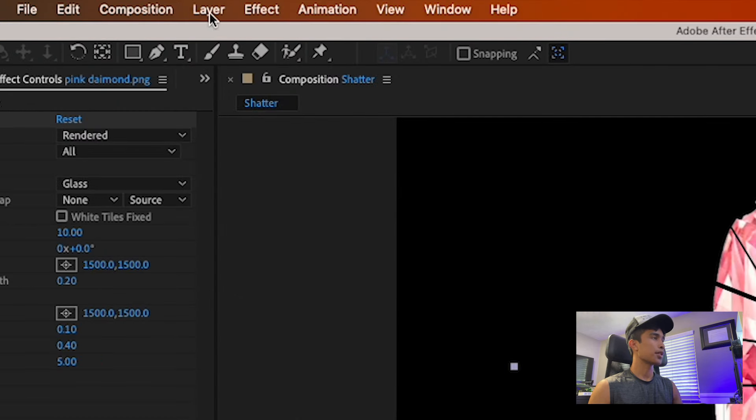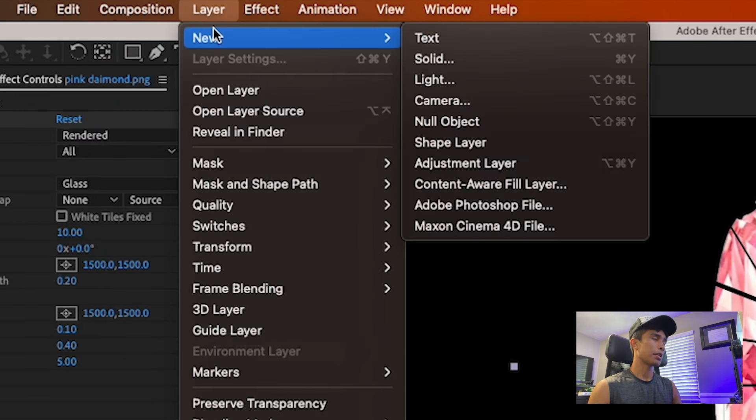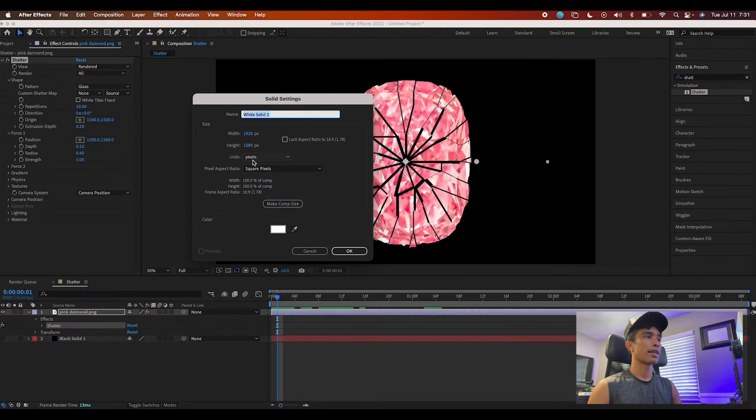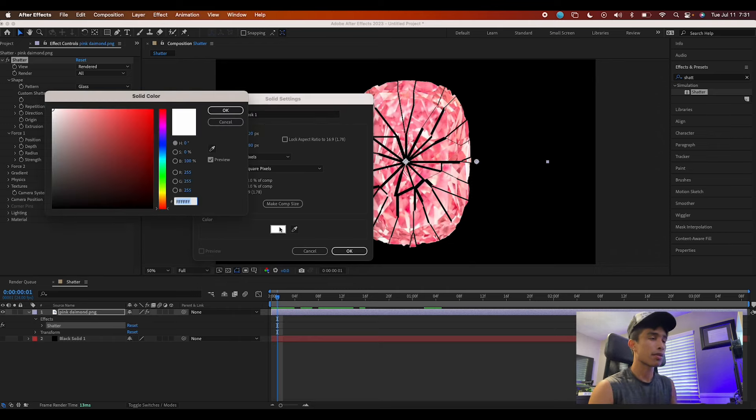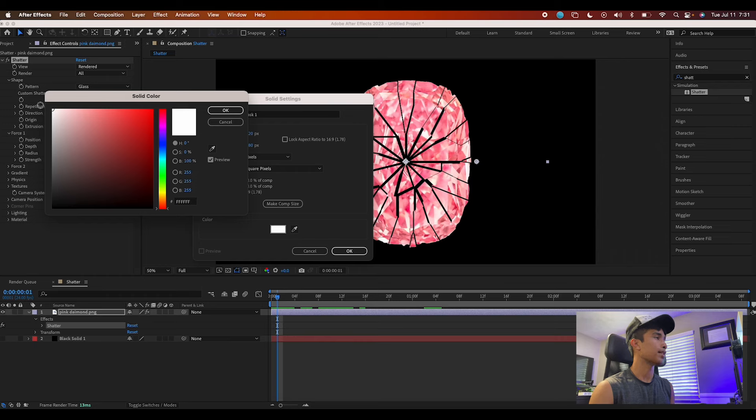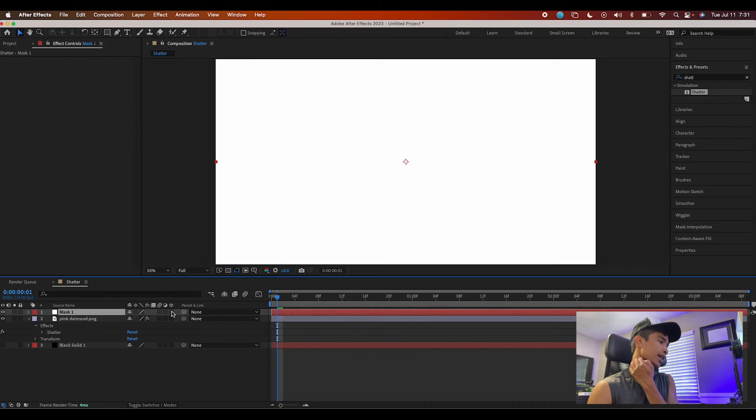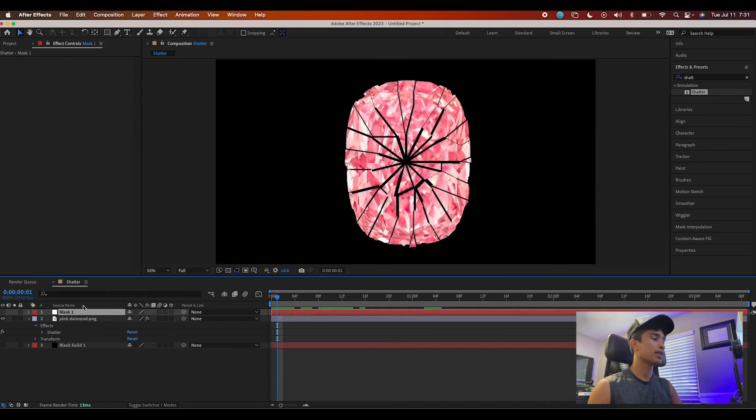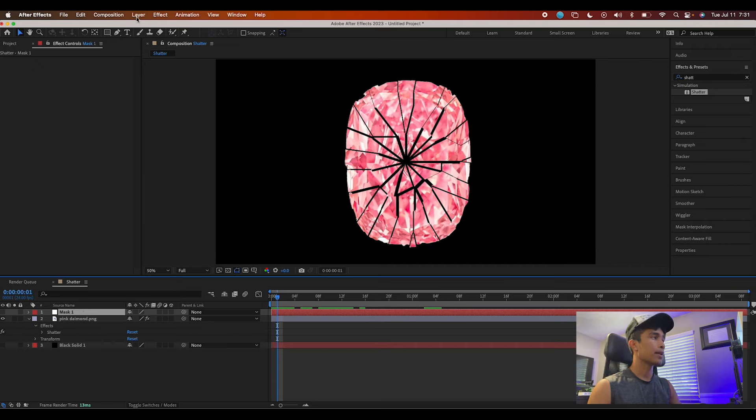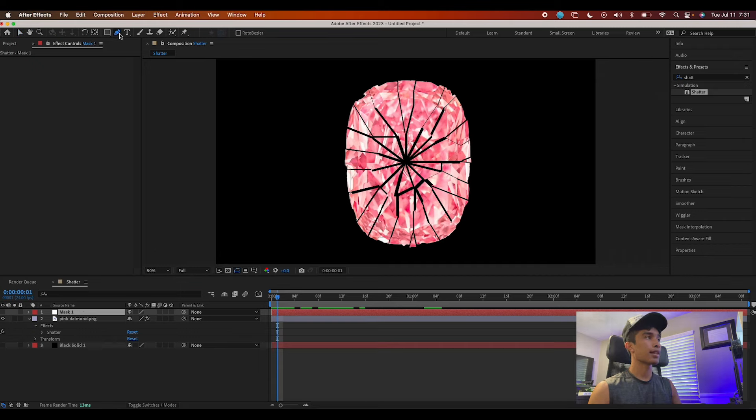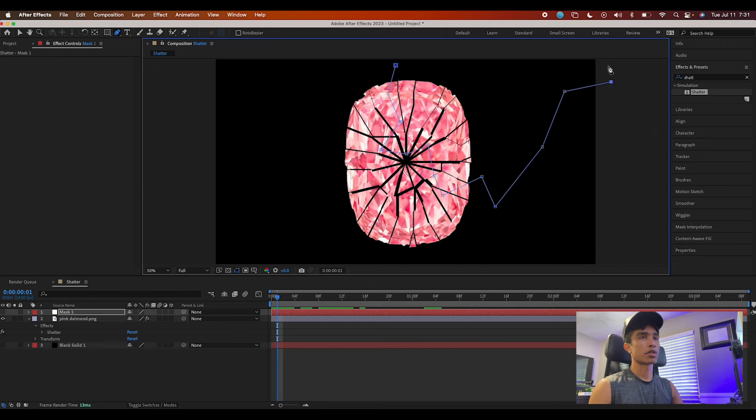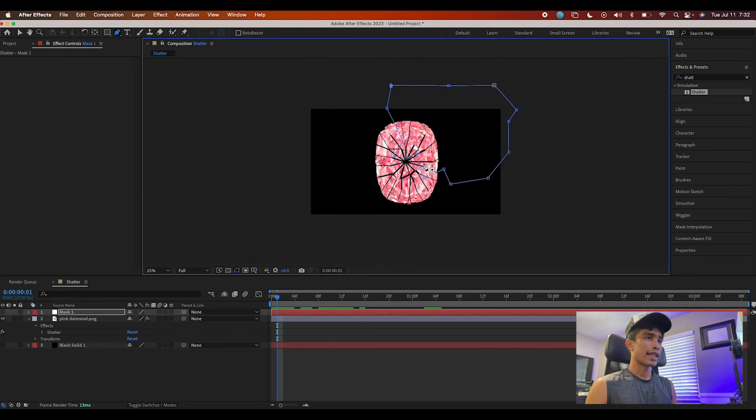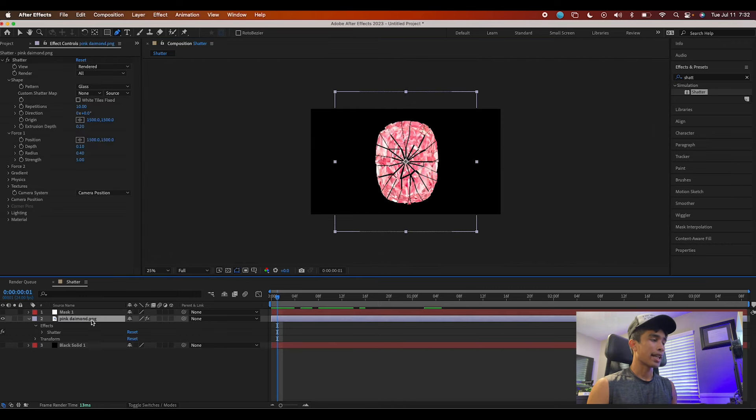The first thing we're going to do is create a new solid. Name this solid Mask One, and make sure this is a white solid - set the color to white. We can turn off the visibility for now, then select the pen tool and draw a very rough mask of the edge area that you want to crack away, get destroyed, and shattered.